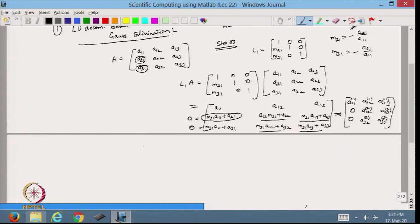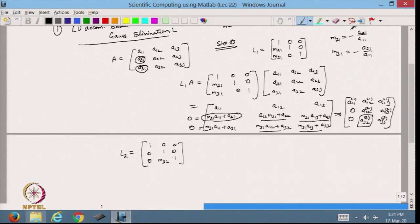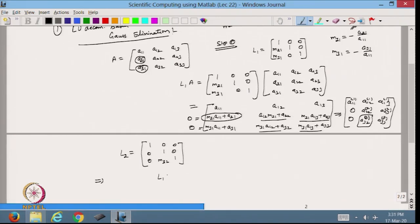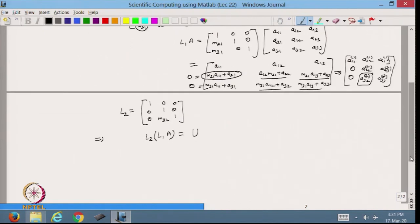After making the (2,1) and (3,1) elements zero, I still need to make the (3,2) element zero. So I take a second lower triangular matrix L2 with 1s on the diagonal and multiplier M32 in position (3,2). Pre-multiplying again: L2·L1·A = U, the upper triangular matrix. The product of two lower triangular matrices is again a lower triangular matrix with 1s on the diagonal, so both are non-singular and invertible.